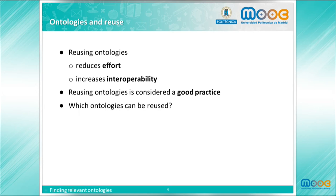In order to be able to reuse ontologies, the first step is to find them. In the following, we are going to see the main repositories where ontologies can be found.